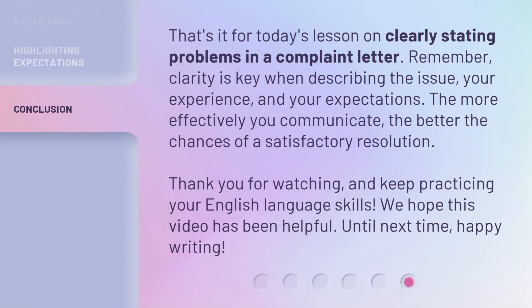That's it for today's lesson on clearly stating problems in a complaint letter. Remember, clarity is key when describing the issue, your experience, and your expectations. The more effectively you communicate, the better the chances of a satisfactory resolution. Thank you for watching, and keep practicing your English language skills. We hope this video has been helpful. Until next time, happy writing.